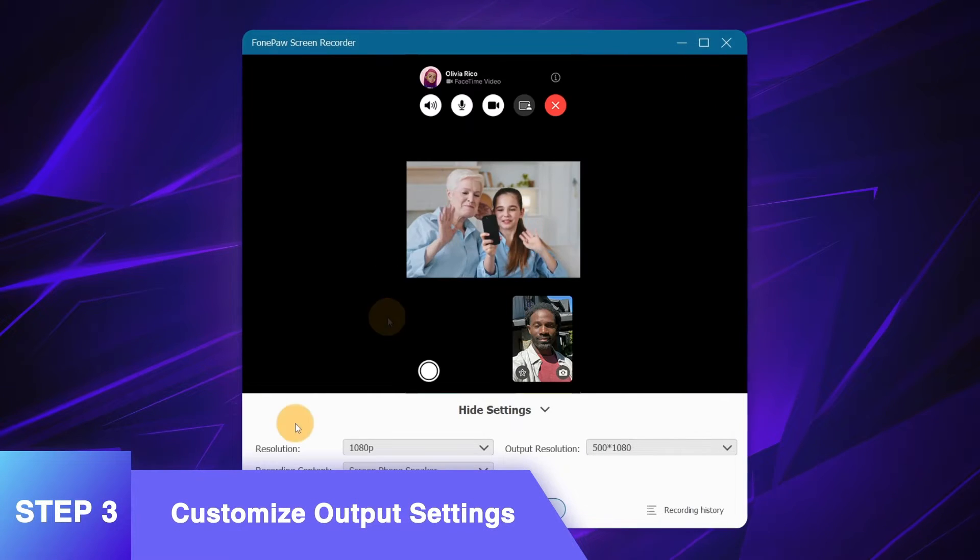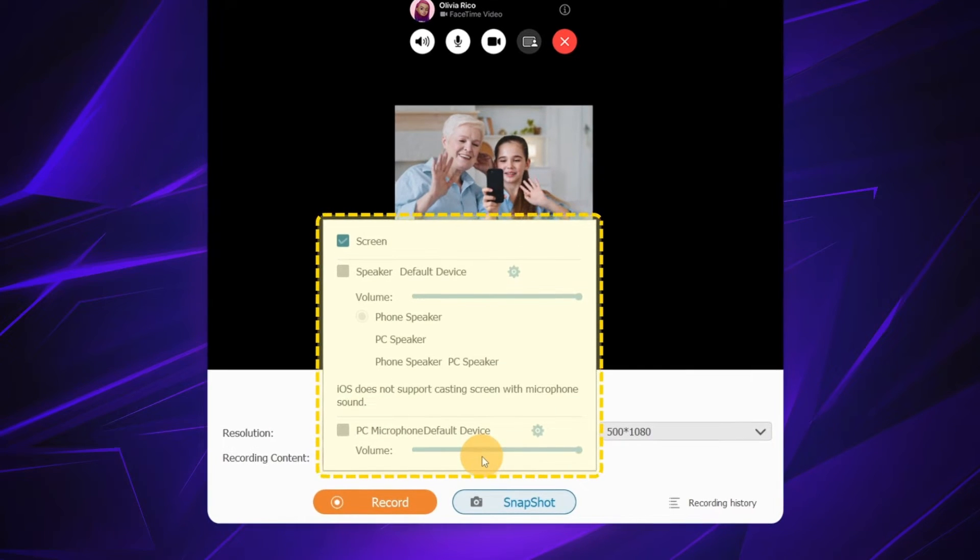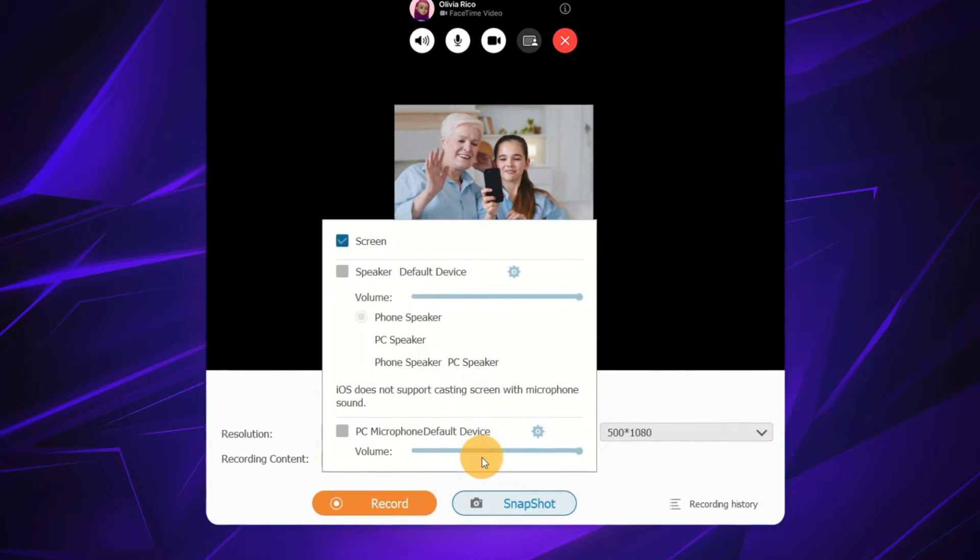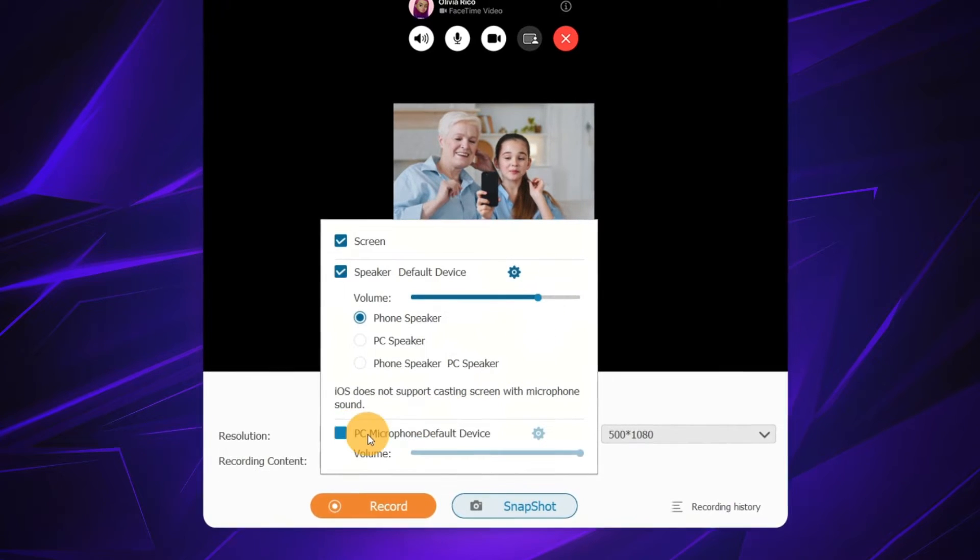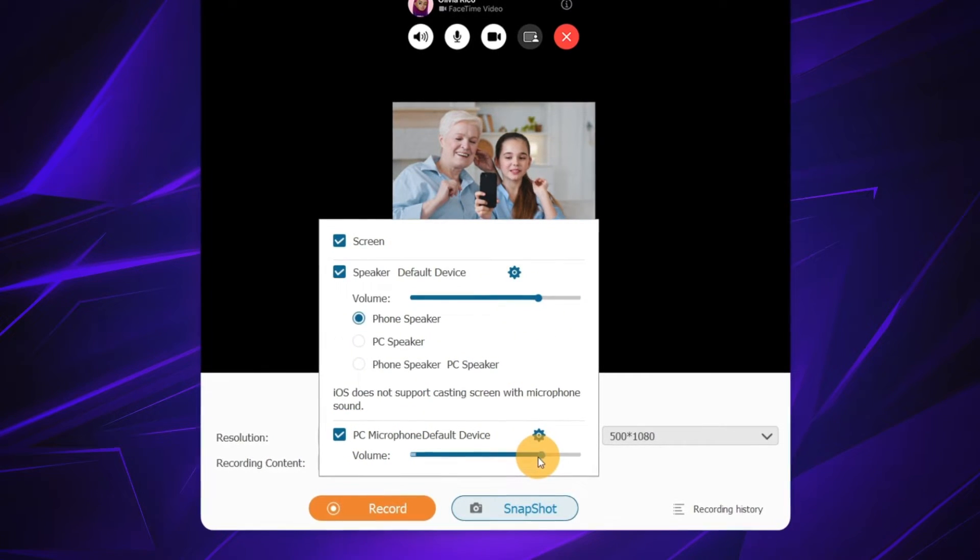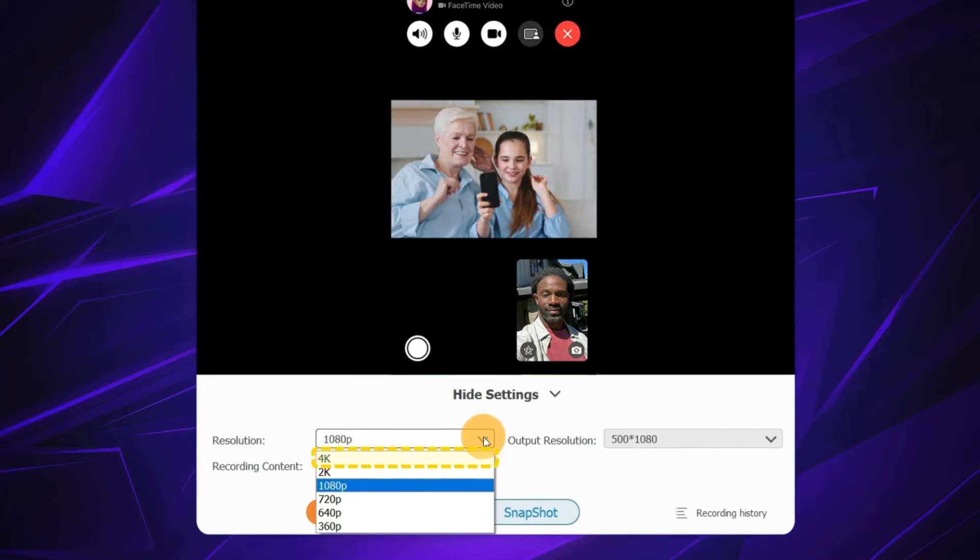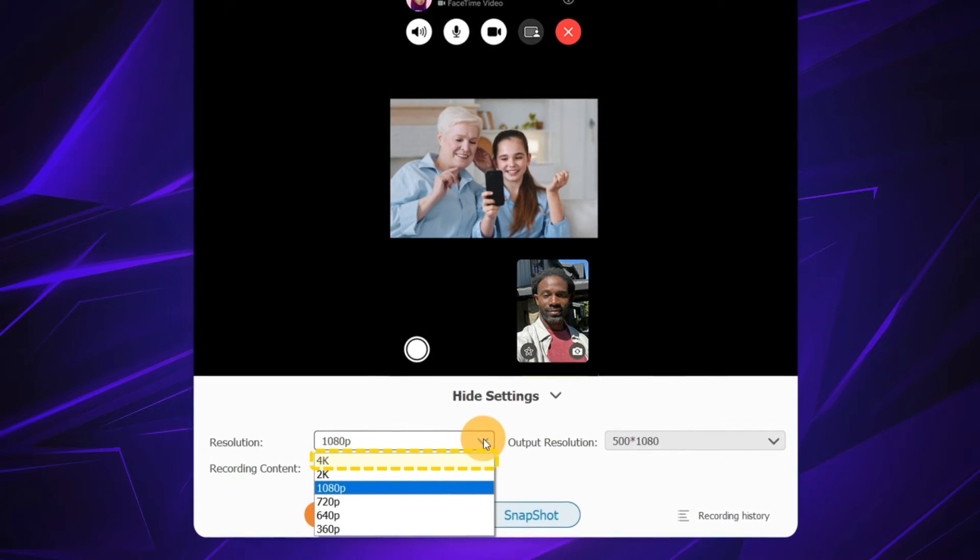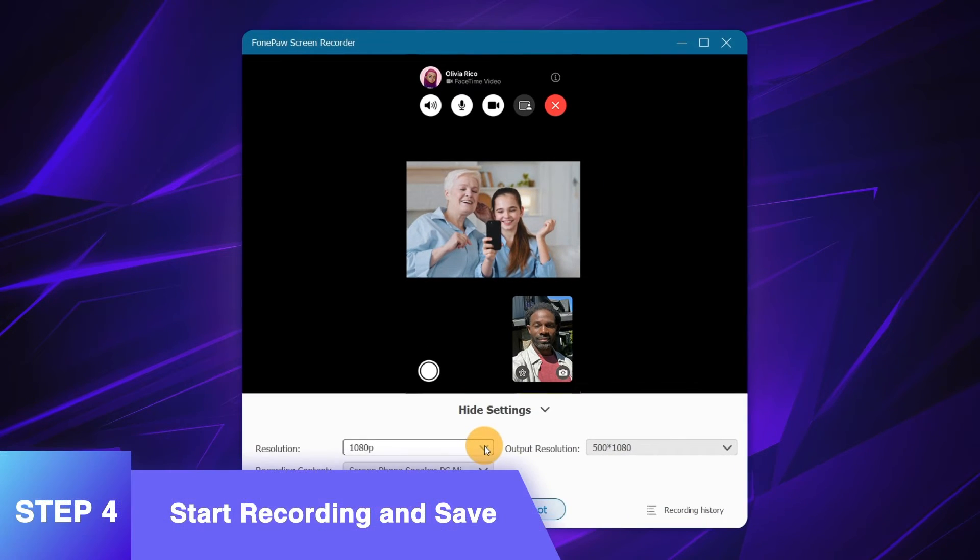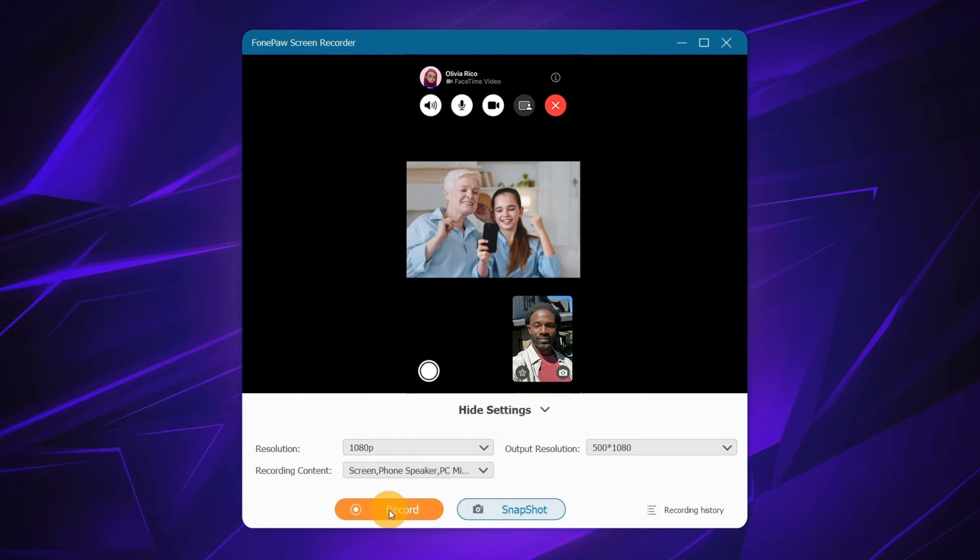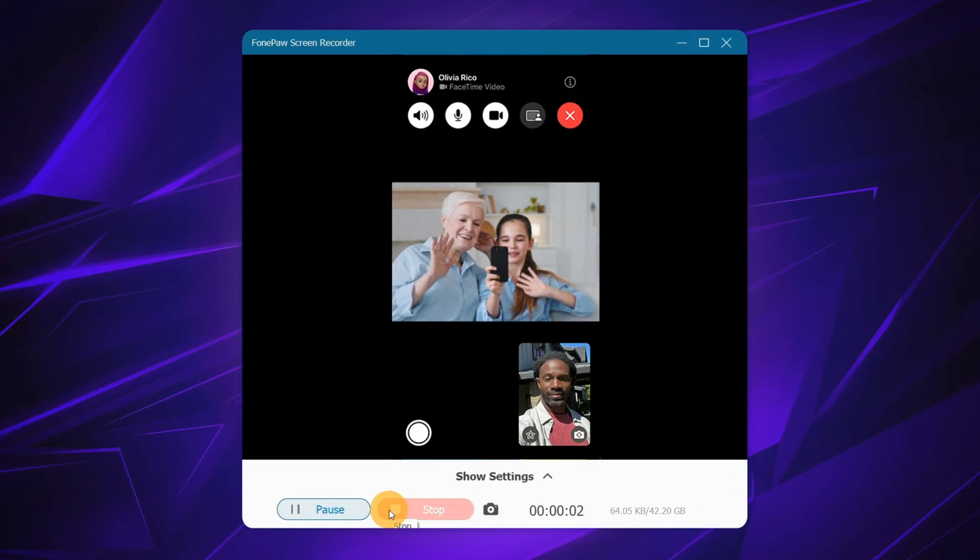This tool allows you to choose to record screen and audio separately or simultaneously. On the panel, select sound from different devices and modify volume. Resolution can be highest up to 4K to produce recordings with lossless quality. Click the orange button to start recording your FaceTime calls.